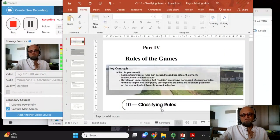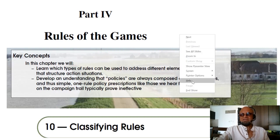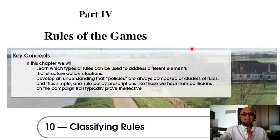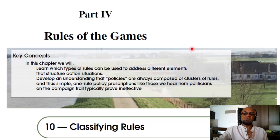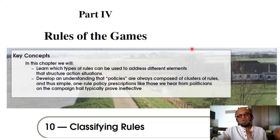Now we get into some more formal aspects of this discussion we are having on sustaining the commons. We have looked at social dilemmas in the lab and in the field, self-governance in the lab and in the field, and we looked at action arenas and action situations where there are rules. We need to look at how to classify these rules, and in the next section we will take a systems perspective on trying to put all these together.